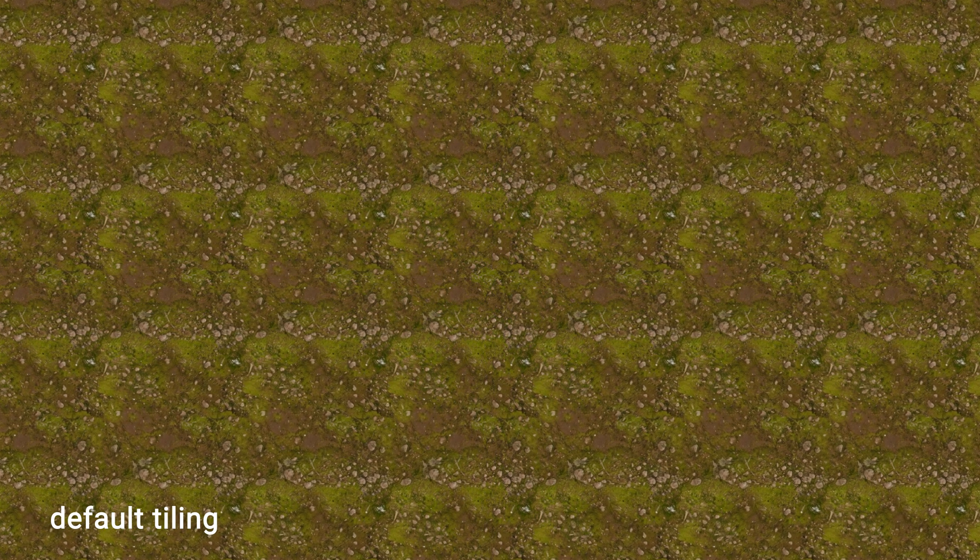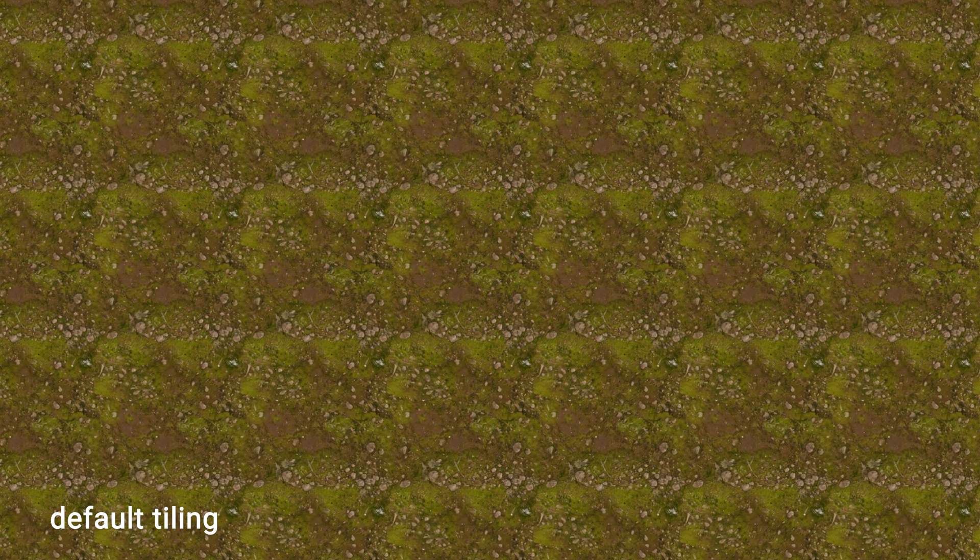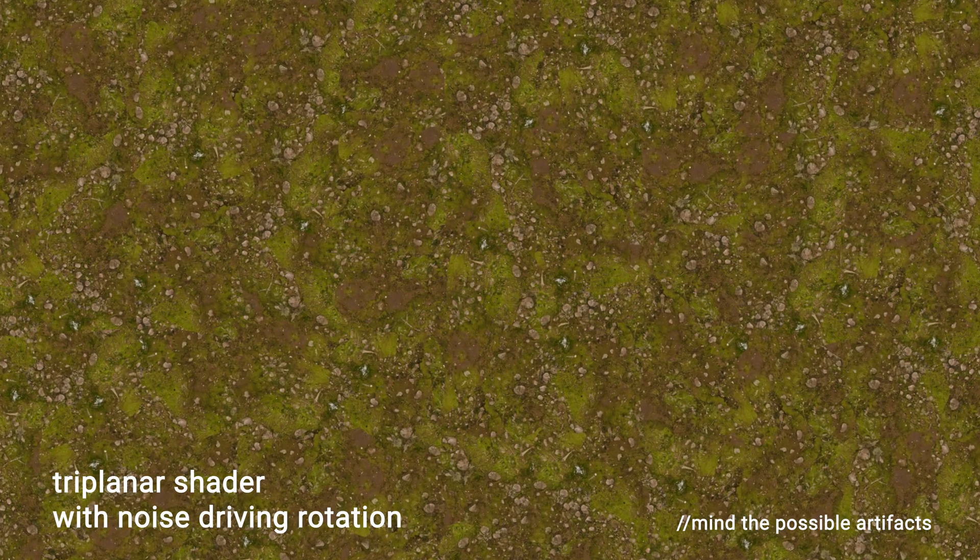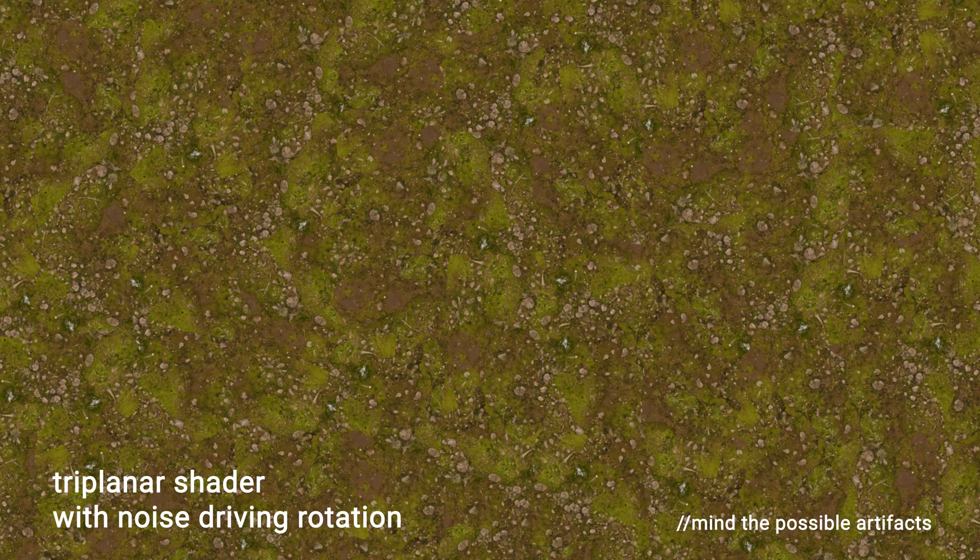Hello, today we are going to talk about OSL and Redshift and how to randomize texture tiling using it.